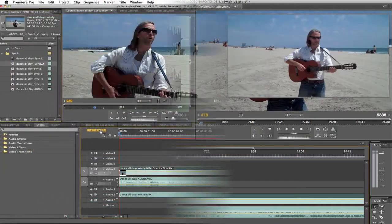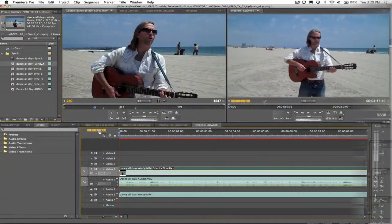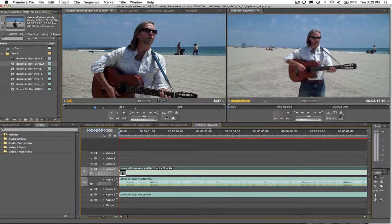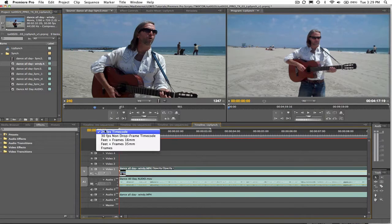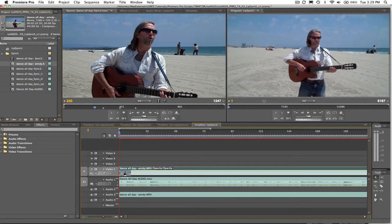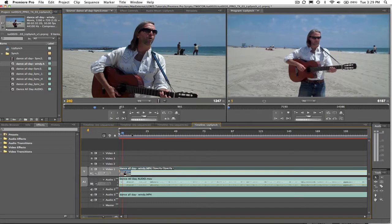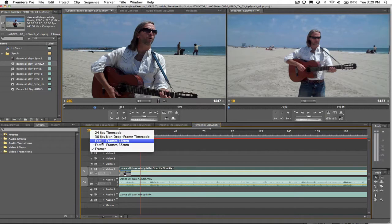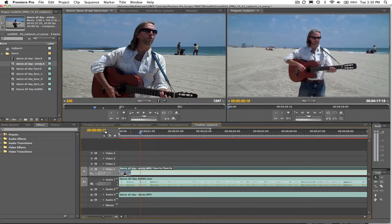For this project we're going to switch the timeline to frames instead of timecode because we're going to be matching frame numbers from the new audio to the original video and frame numbers will be easier to work with than timecode. We can easily switch back and forth by right mouse clicking on the timecode and selecting frames instead.